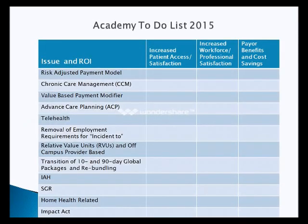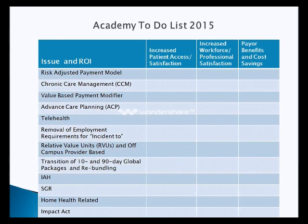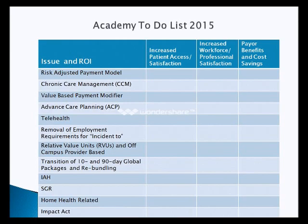To get ready for next year, we're working on the risk-adjusted payment model, chronic care management services, the value-based payment modifier, getting you paid for advanced care planning, IEH, SGR fix, home health-related services, and keeping an eye on the Impact Act. All of these issues should increase patient access, satisfaction, development of the home care medicine workforce, your professional satisfaction, and provide payer benefits and cost savings.